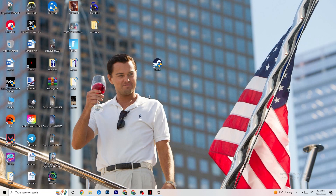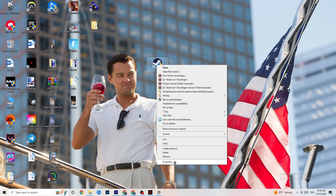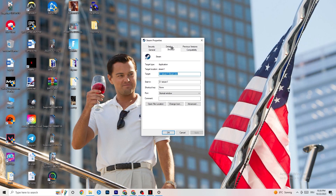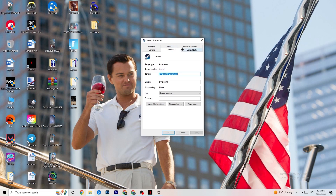If that doesn't work, right-click your launcher again and go to Properties at the bottom. Go to the Compatibility tab and copy these settings: enable Compatibility Mode and select the latest version of Windows available — for me it's Windows 8, but it could be Windows 10 or 11. Disable 'Reduce color mode,' disable '640x480 screen resolution,' disable 'Full Screen Optimizations,' and enable 'Run this program as an administrator.' Hit Apply and OK.